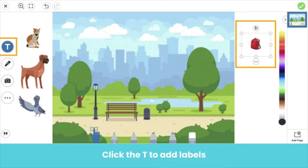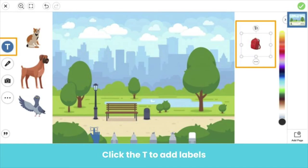You can also add movable labels by clicking the T. Did you know that you can copy and paste emojis into Seesaw labels? Here we added a label and then copy and pasted an emoji of a backpack into the label. Pretty cool!